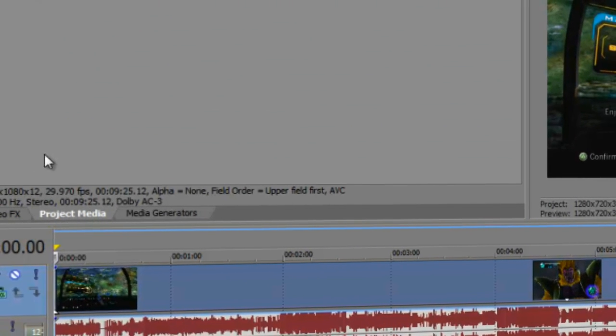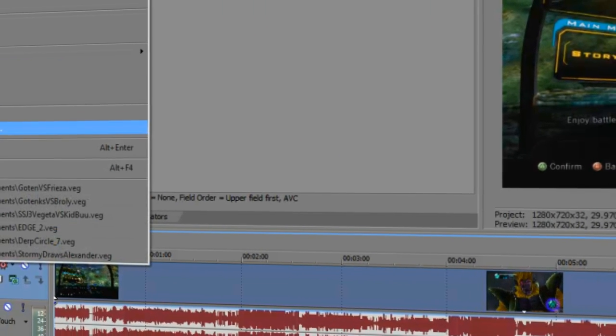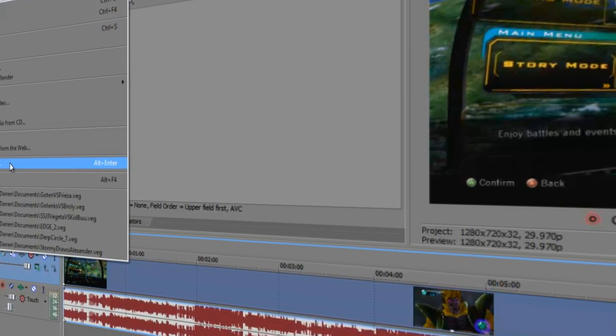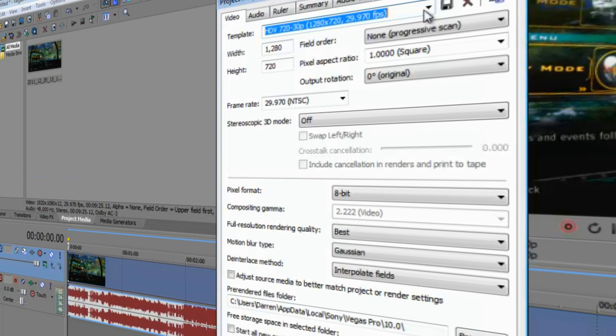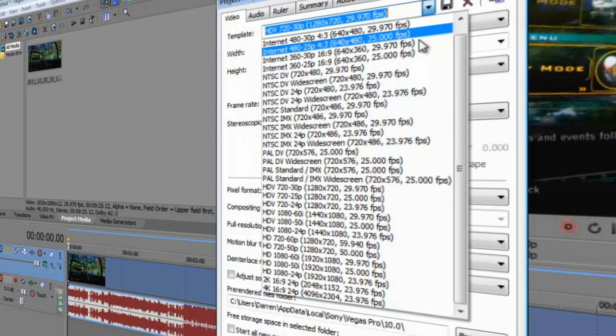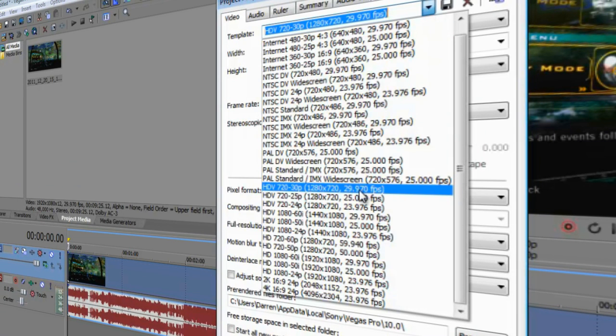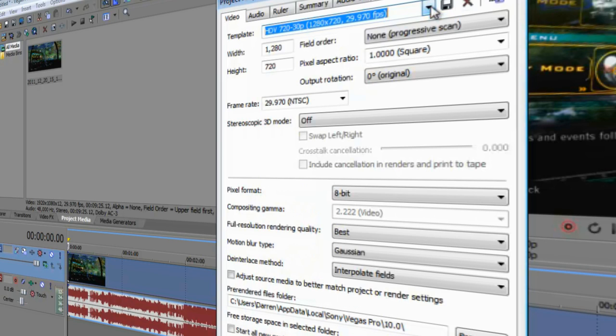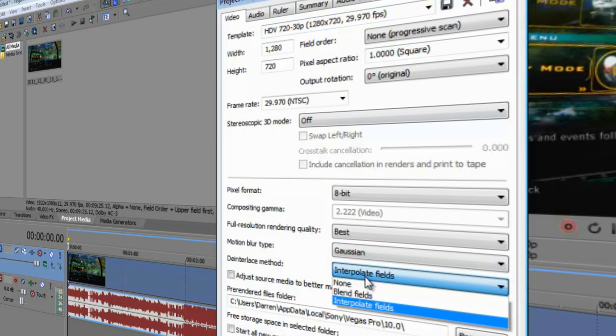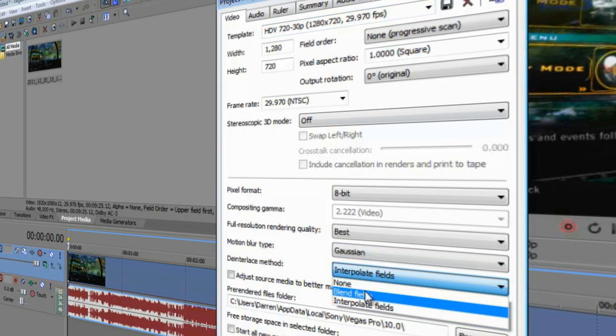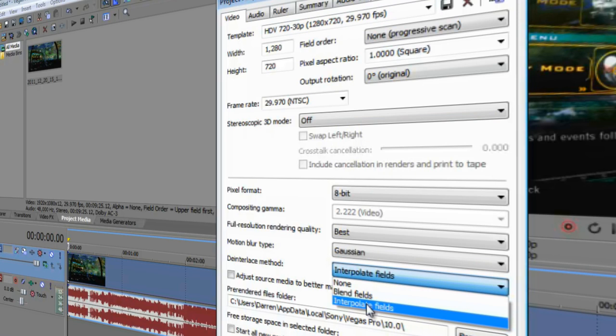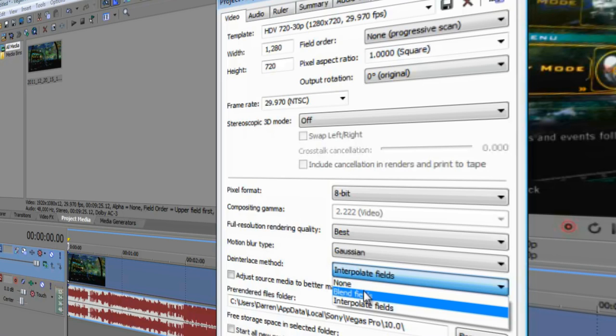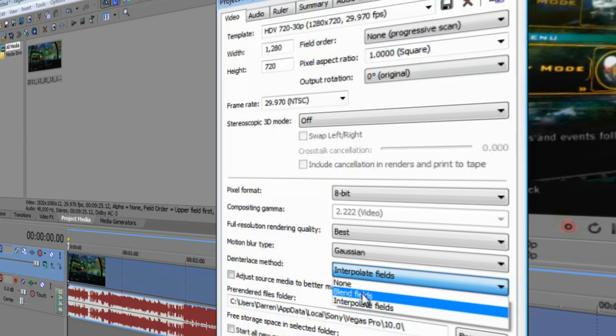One more thing that I do that has to go with the interlace. I should have probably started this out at the beginning actually. But here are my project settings that I start with. I go ahead and choose the template which is the HDV 720-30p, 1280 by 720, 29.970 FPS. And then I sort of work from that. And really the only thing that I change is the deinterlace method. Now right here is a little tricky.